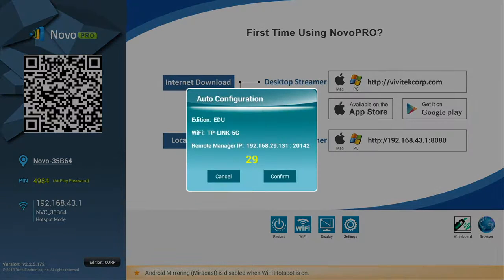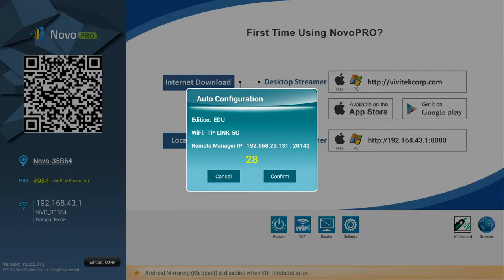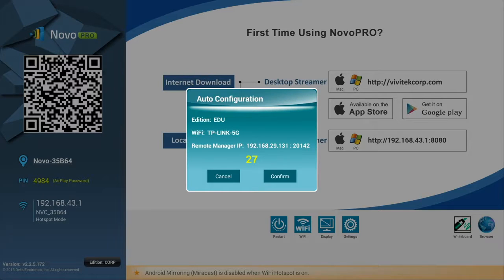The device will automatically detect the insertion of an SD card loaded with a configuration file. This will launch an auto-configuration window and a countdown of 30 seconds to allow you to confirm that you want to auto-configure the device.